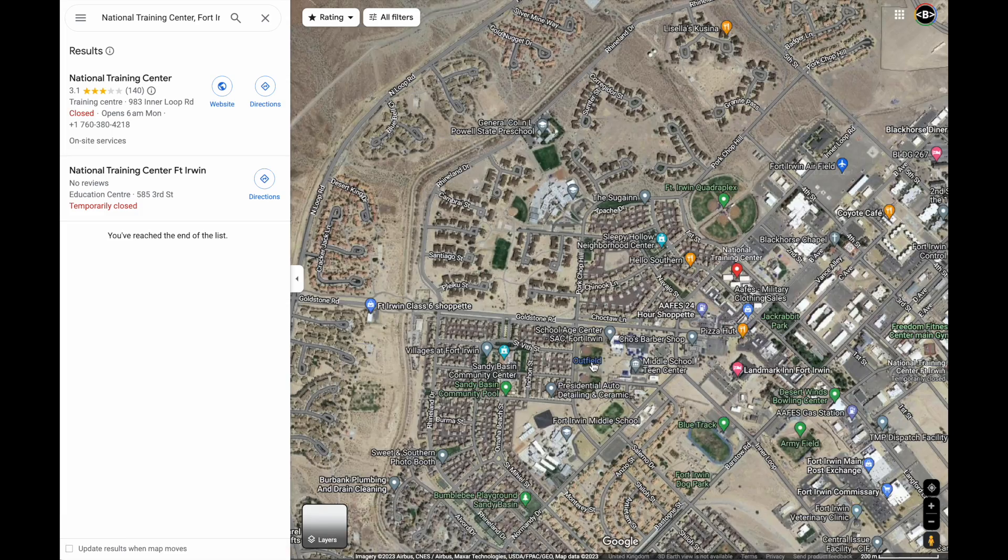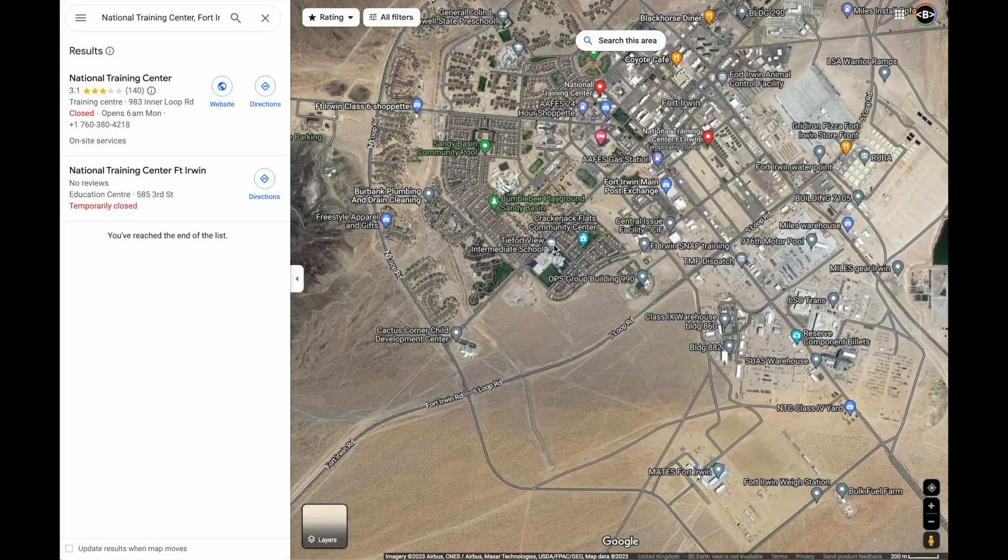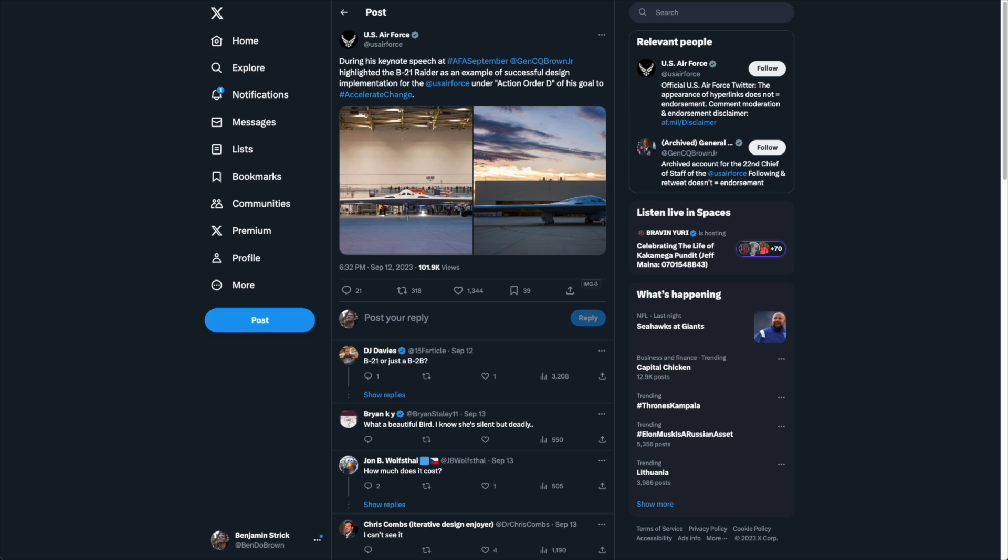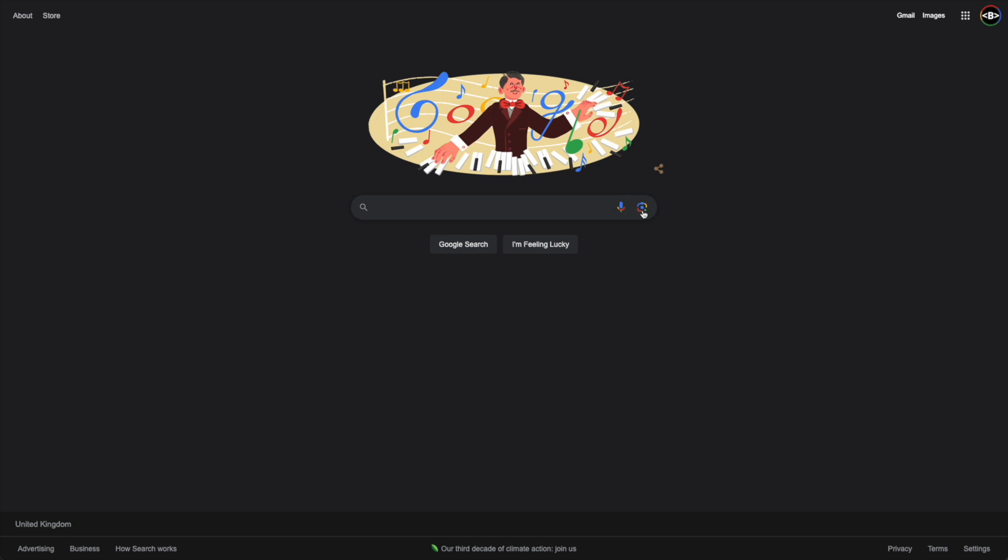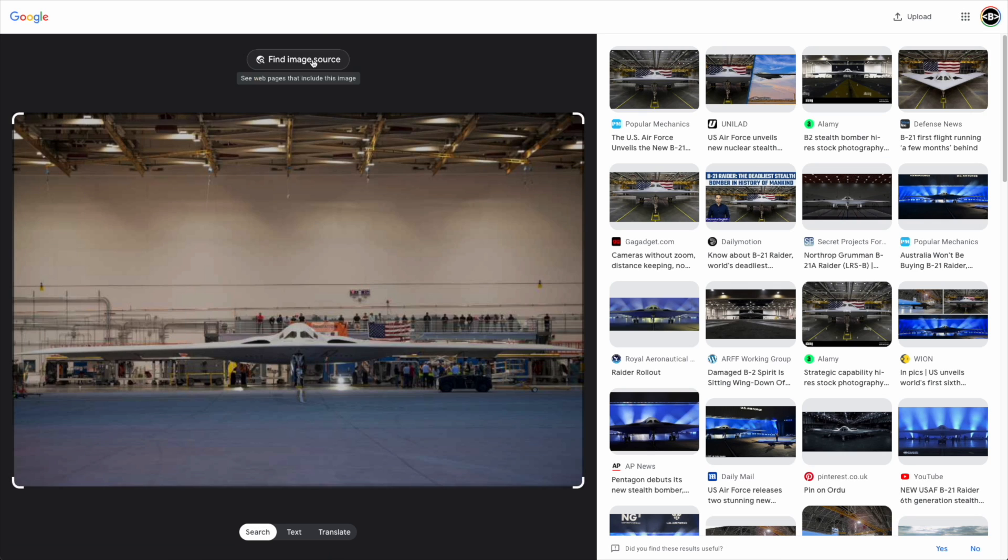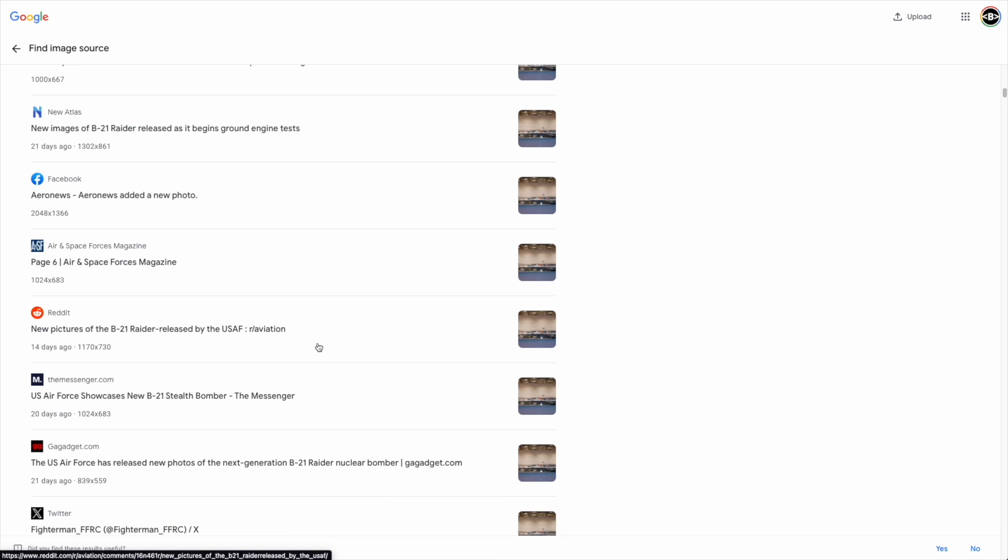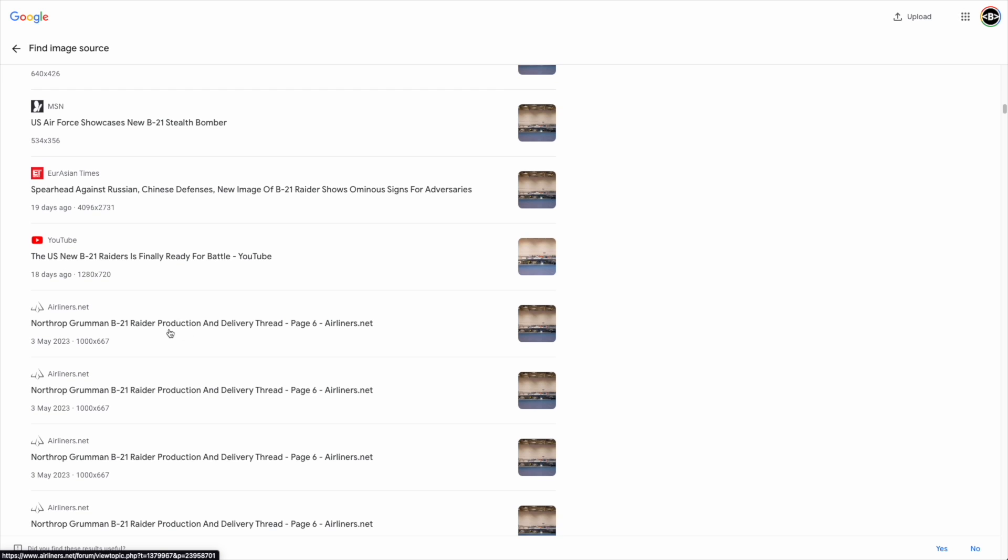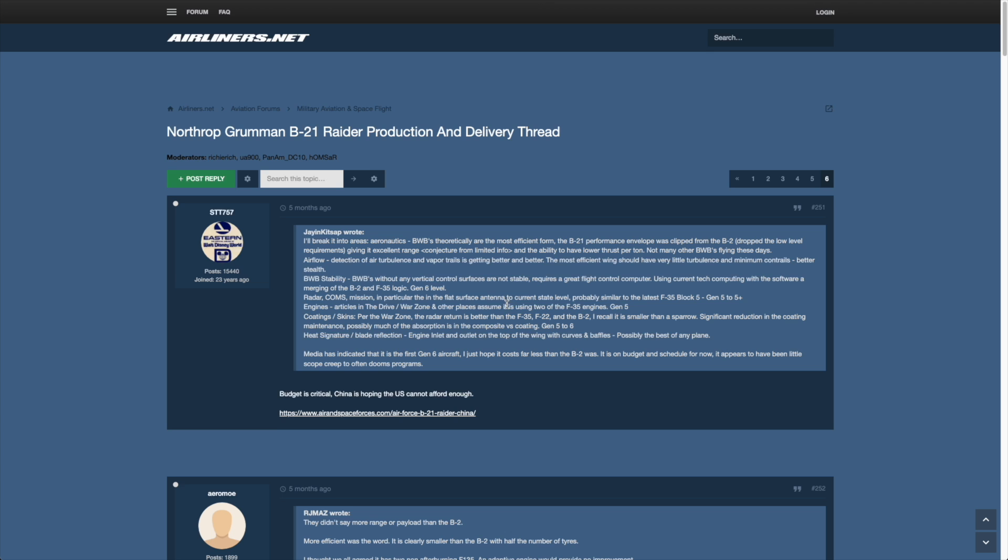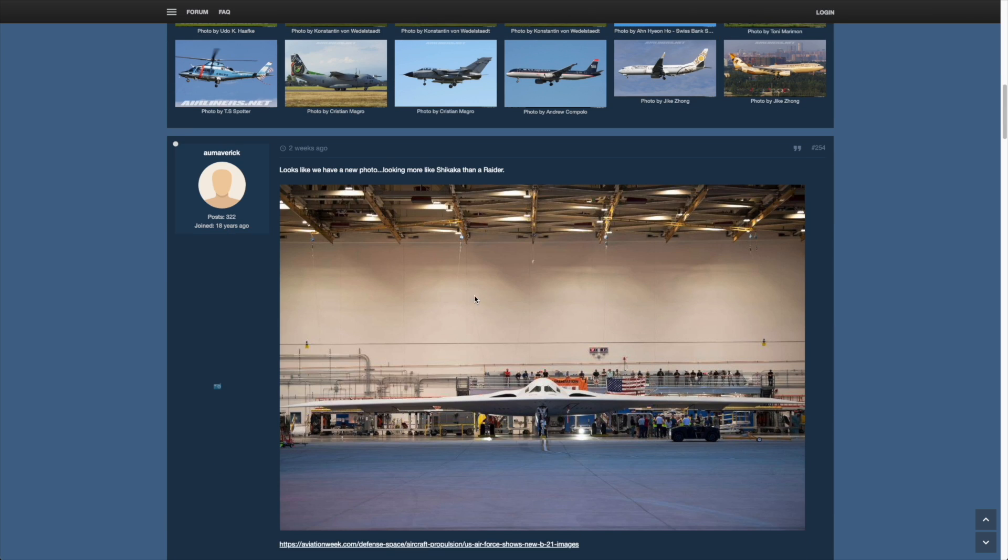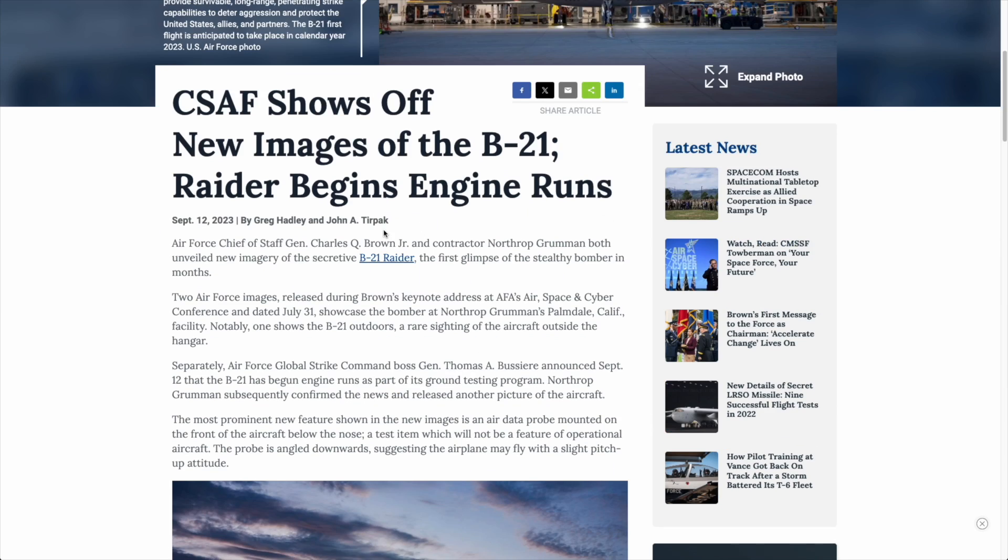To look at how this tool is beneficial for uncovering new information, we're going to use some examples from X, formerly known as Twitter. Specifically, we're going to look at some images that have been uploaded on that social media platform and how we can find out extra information thanks to the Google image source search that we have available to us.